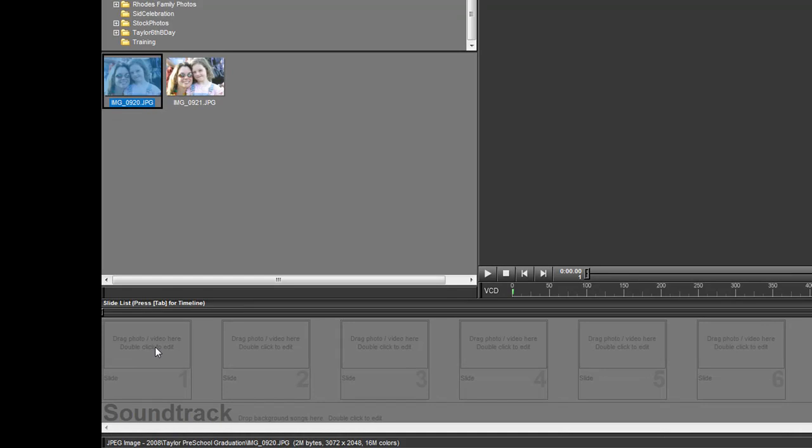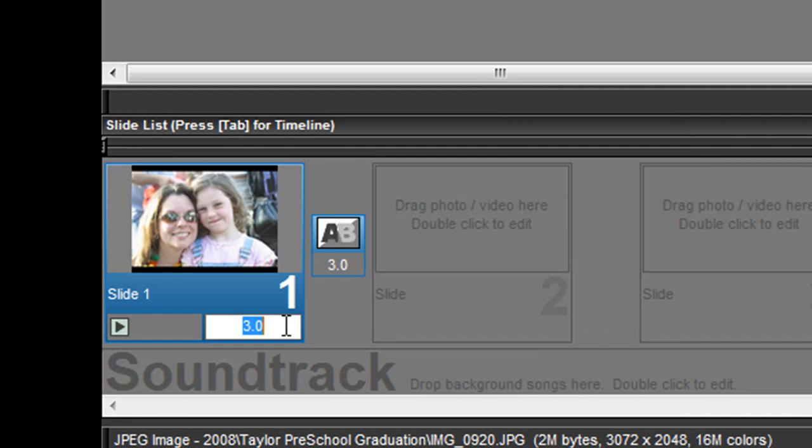I'd like you to change your slide time here by clicking on that 3 and change it to 8 seconds. This is the length of time that your photo is going to be seen.